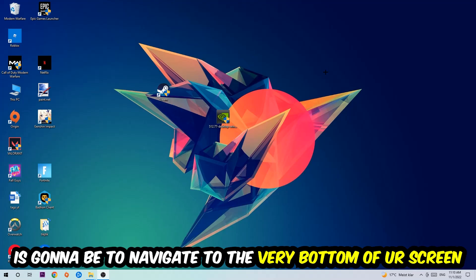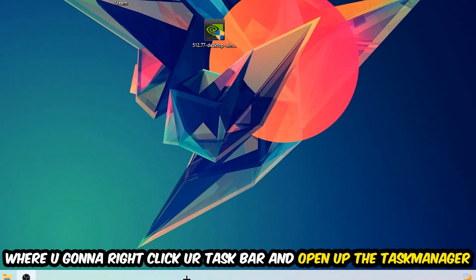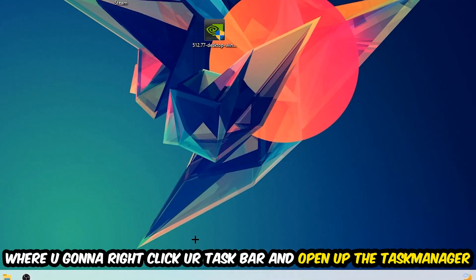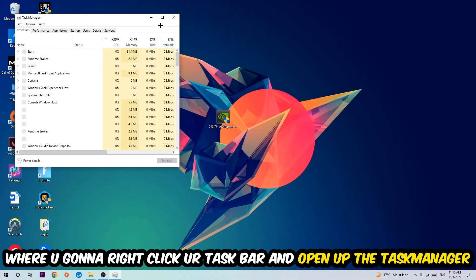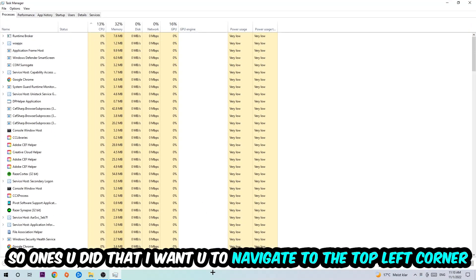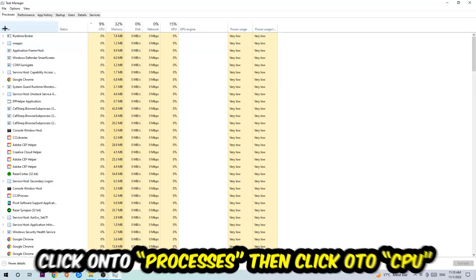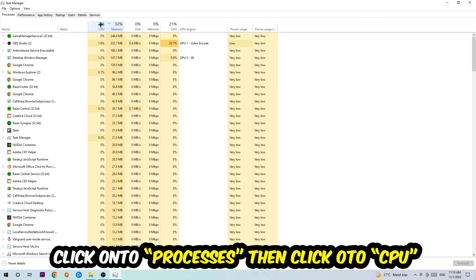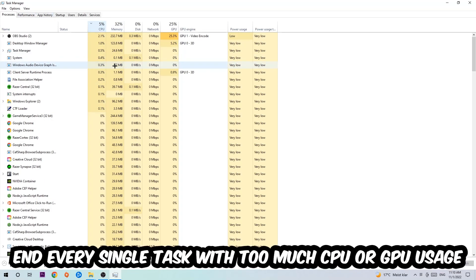The first step I would recommend for everybody is to simply navigate to the very bottom of your screen where you're going to right-click your taskbar and open up your Task Manager. Once you did that, navigate to the top left corner of your screen and click on Processes.